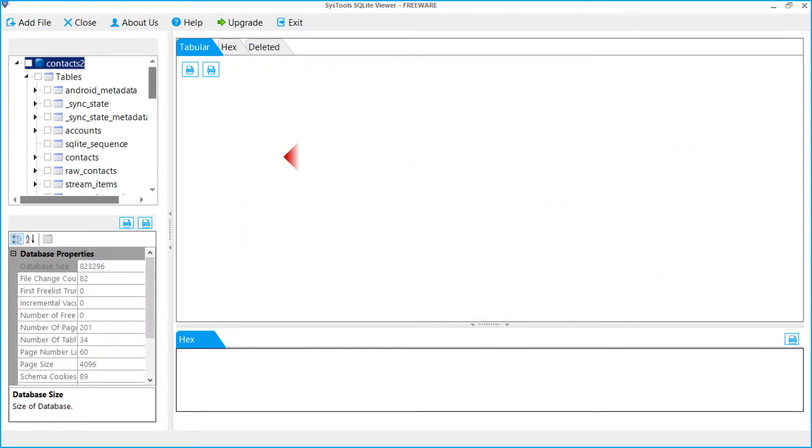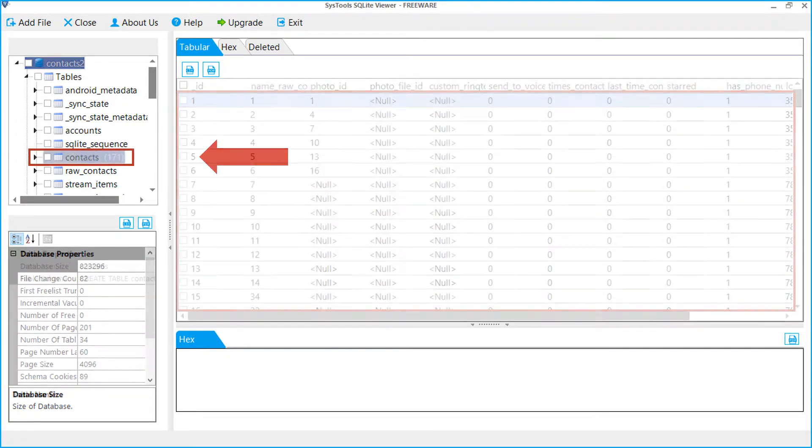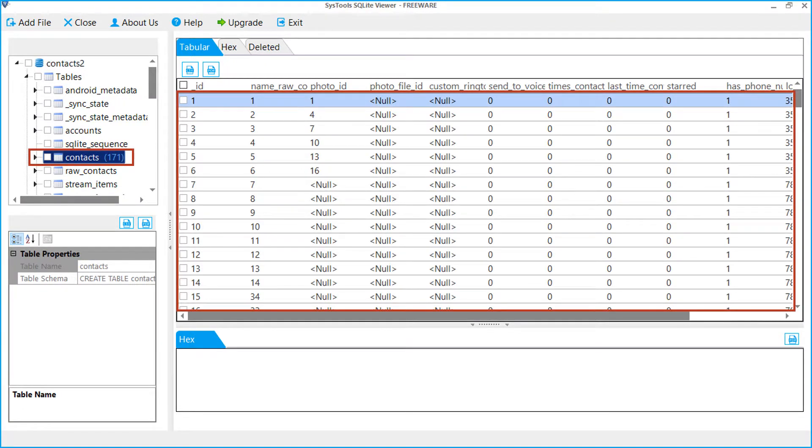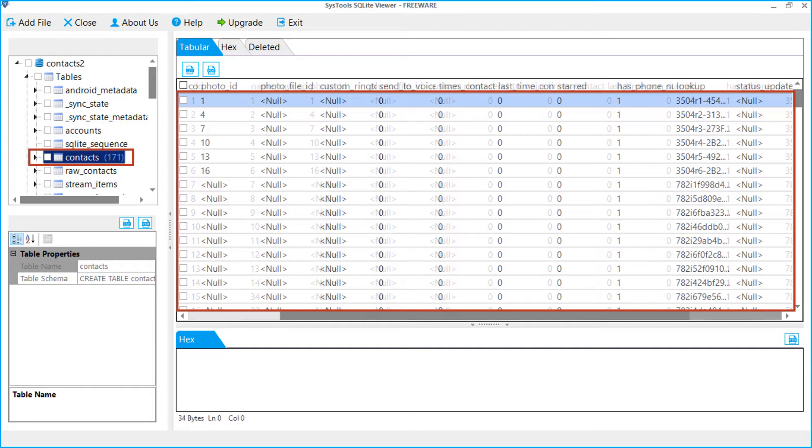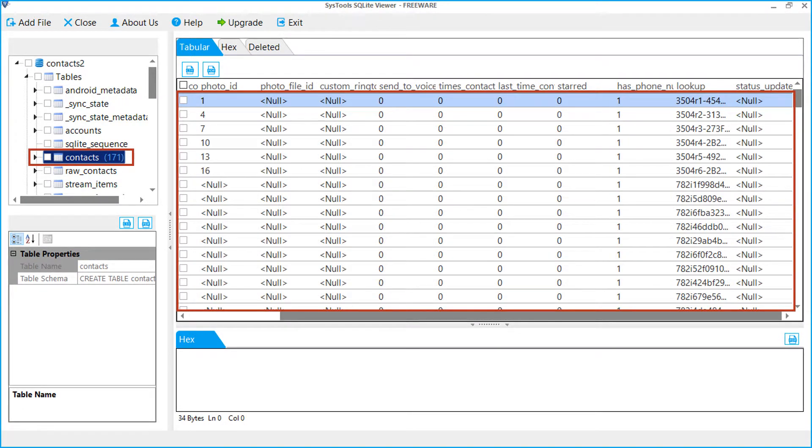Now, from the left side, click on contacts table to view mobile contacts details through software. Similarly, you can view other details by clicking on particular table.